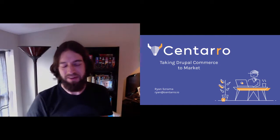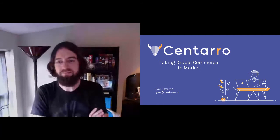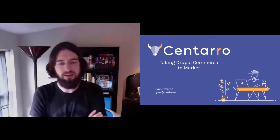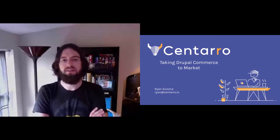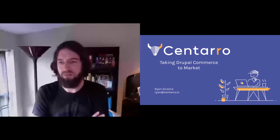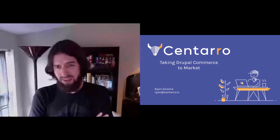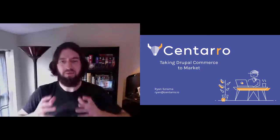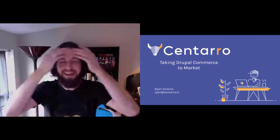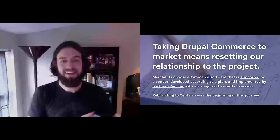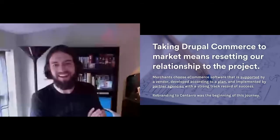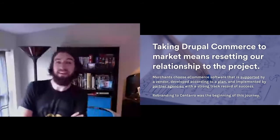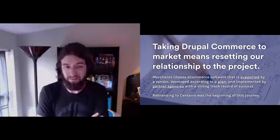So Drupal Commerce to market - what that means to us is evaluating how we maintain the project, how we communicate about the project, resetting our relationship as maintainers. It means not necessarily saying all the same things everybody else is saying, but certainly means speaking in the same categories that everybody else speaks in.